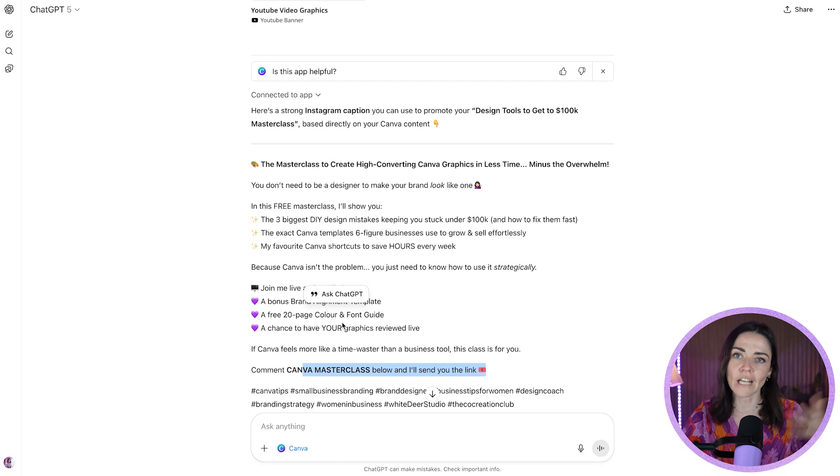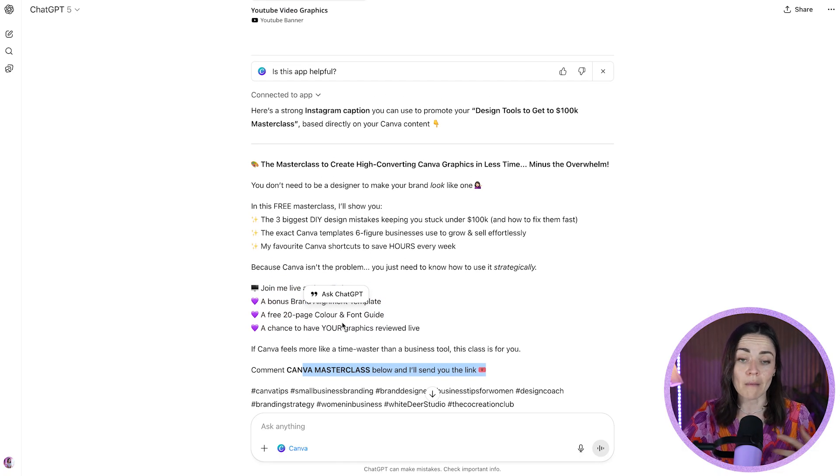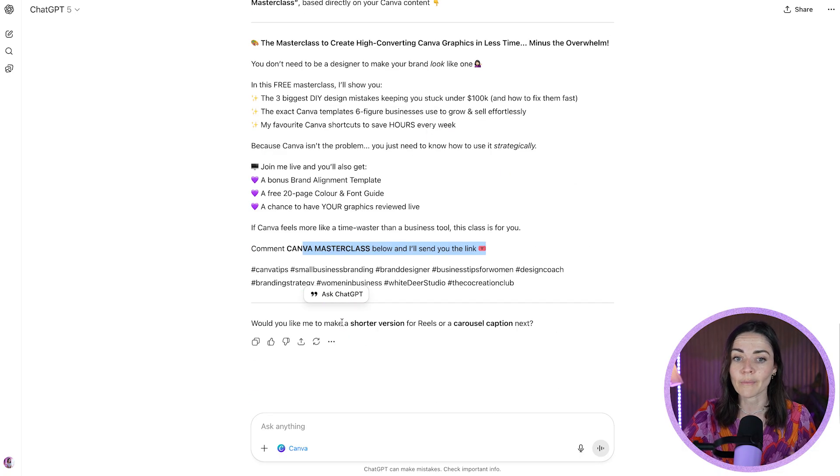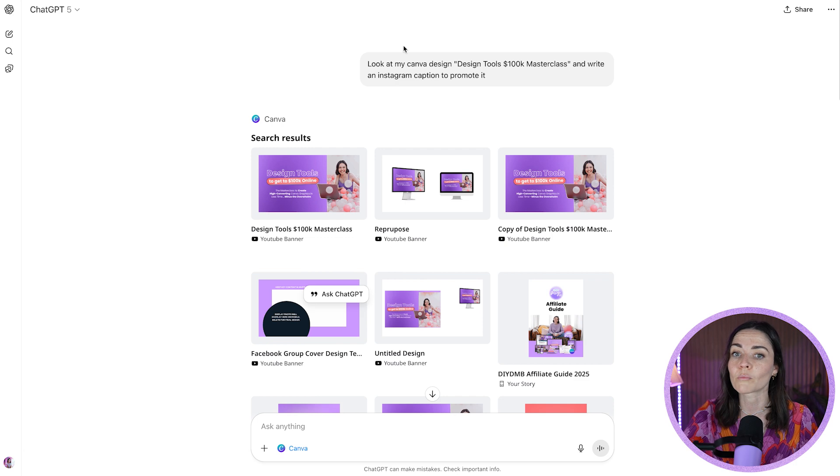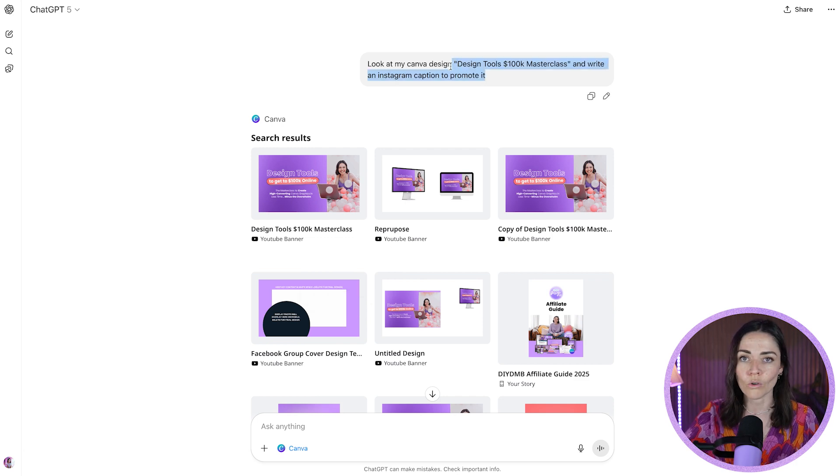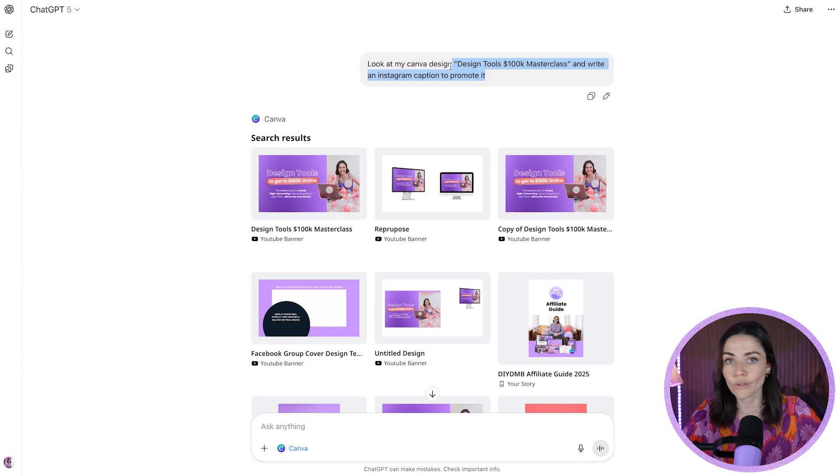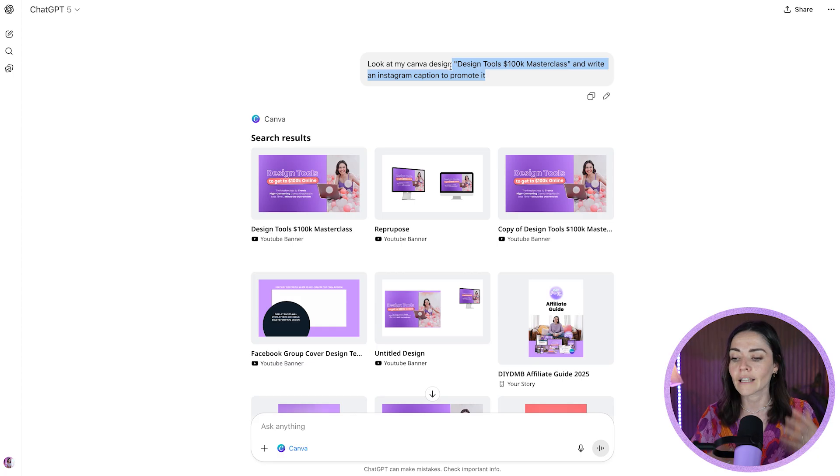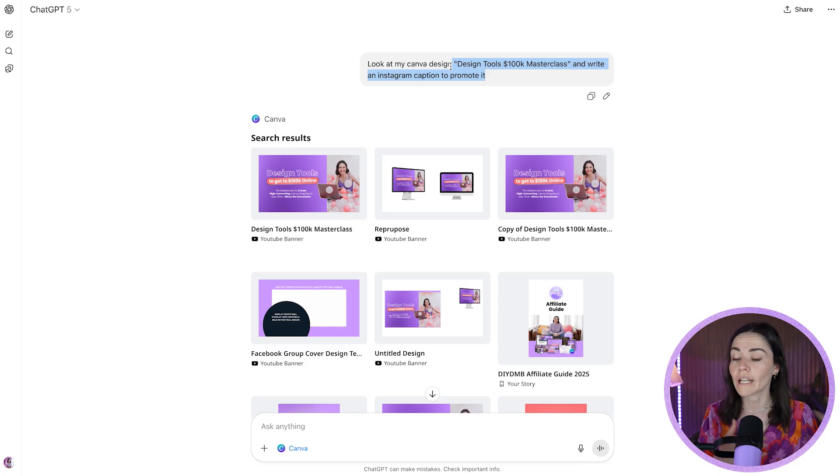Okay, so obviously ChatGPT knows me and my business quite well, which is why it's done a really great caption with quite a minimal prompt. So if you don't use ChatGPT as much as me, feel free to give us some more context. Like my business is for X kind of person, or I want the caption to be short, or I want the CTA to be X, Y, or Z.